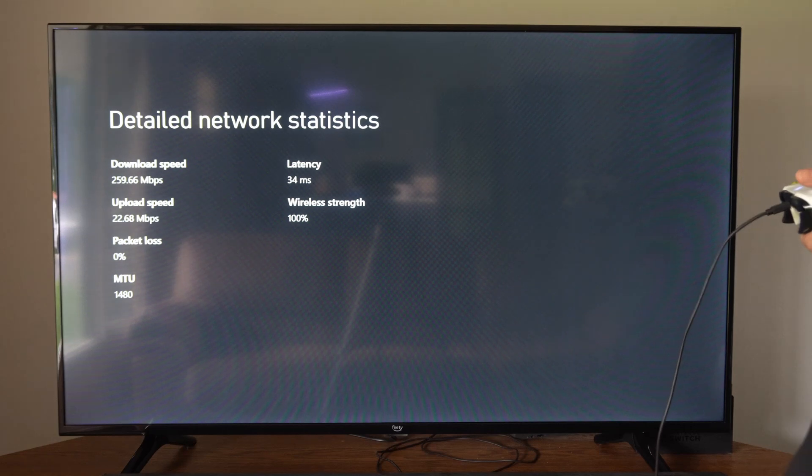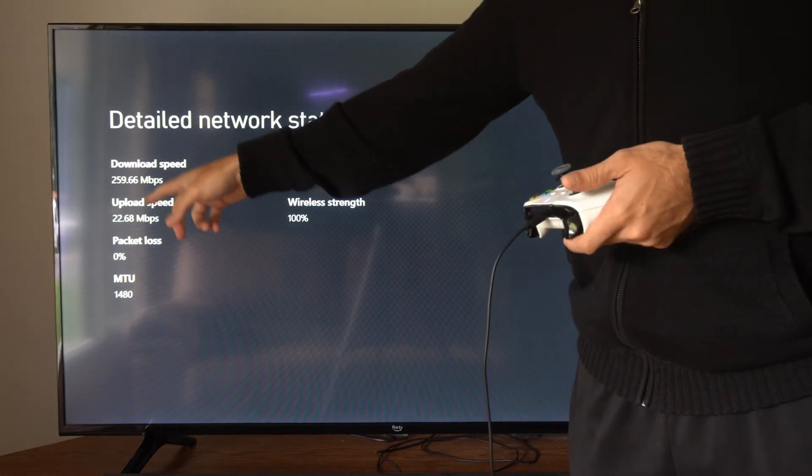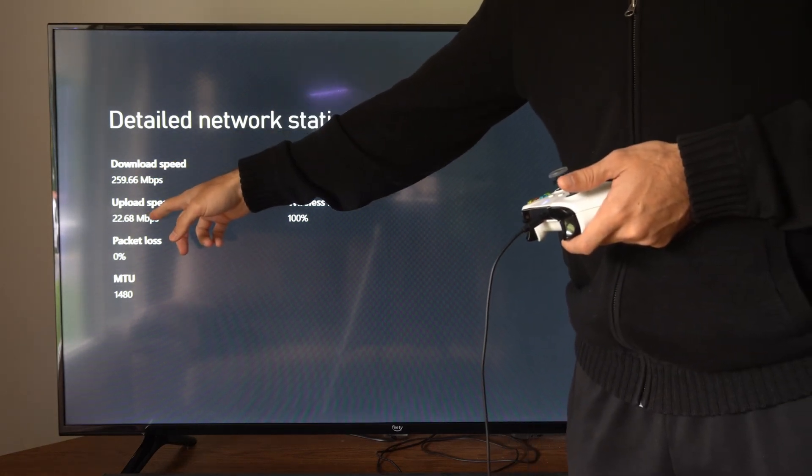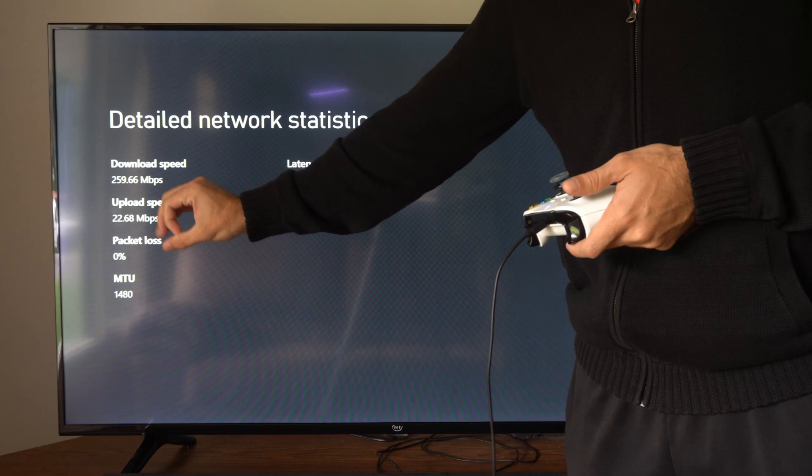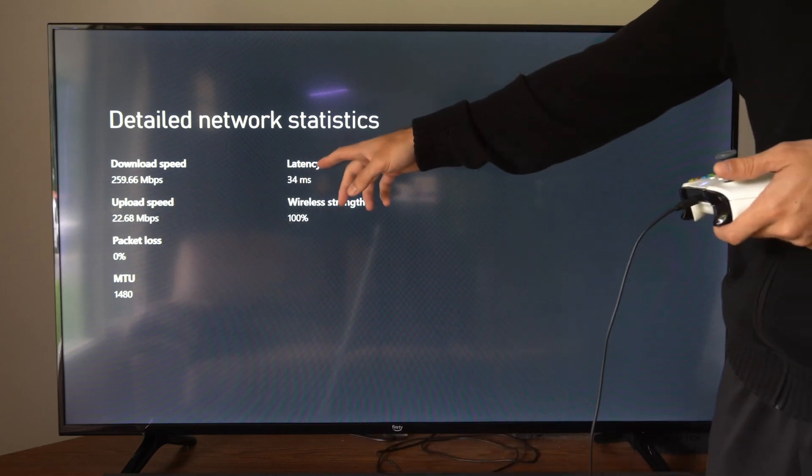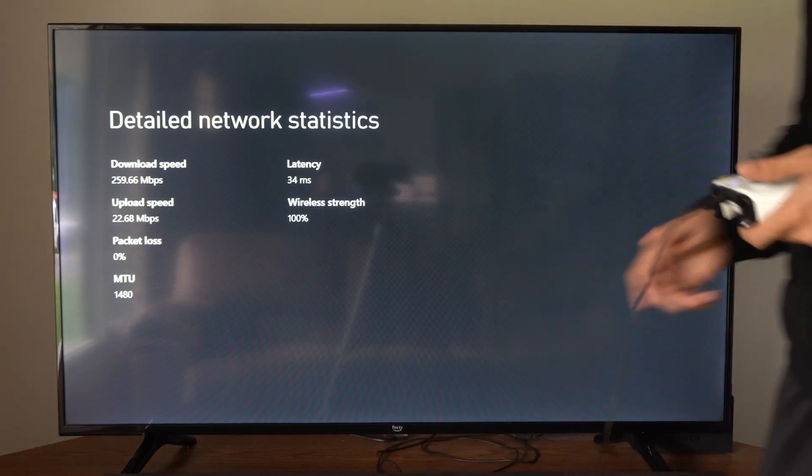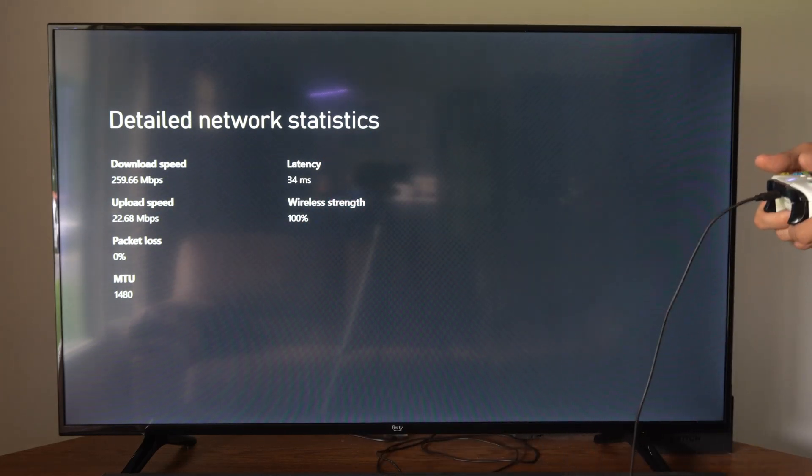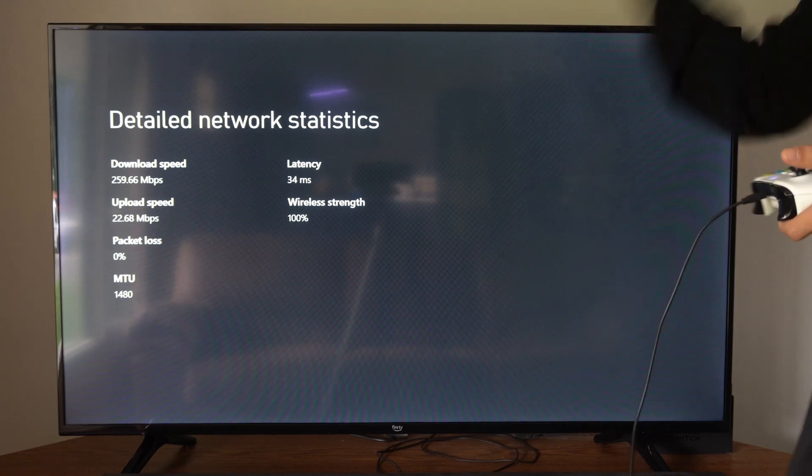Now you can see my download speed on the upper left: 259. My upload speed is 22. Packet loss is 0%, MTU. You can see my latency is 34 and my wireless strength is 100%.